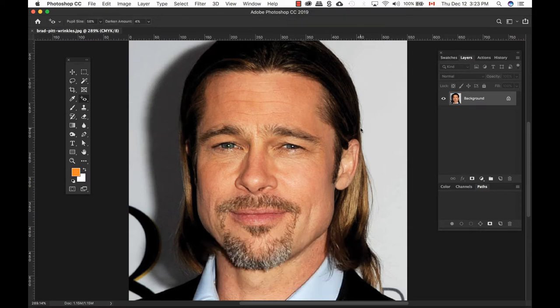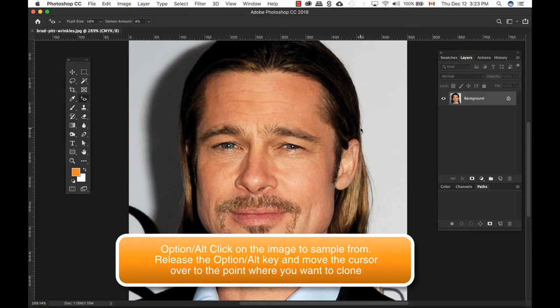Wrinkles that appear too dark and noticeable, whether from bad lighting or just a lack of sleep, can detract from an otherwise great portrait. Compared to the Spot Healing Tool, the Spot Healing Tool lets Photoshop do all the work for you — you just point and click. With the Healing Brush, you need to first select an area of pixels you want to copy and then decide where to paste them.